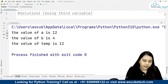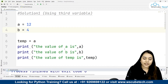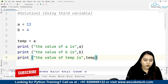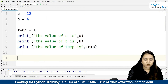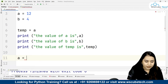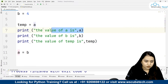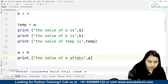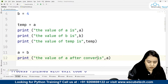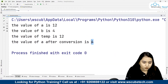Let's run and see the output before any conversion. The value of a is 12, the value of b is 4, and the value of temp is also 12. Now both a and temp hold 12. What I need to do is store b's value inside a, so I write a is equal to b. After running, the value of a after conversion is 4 — that is what we wanted.